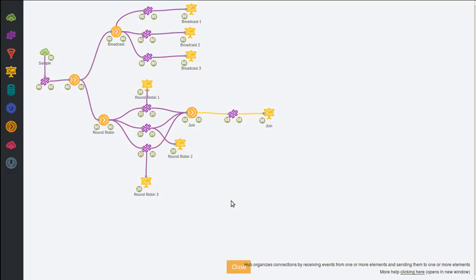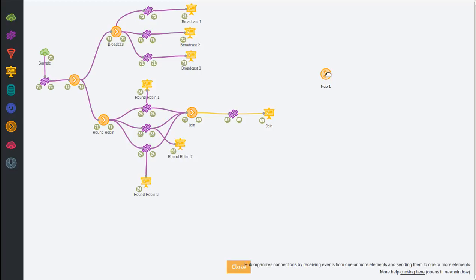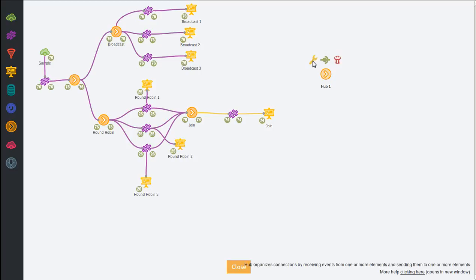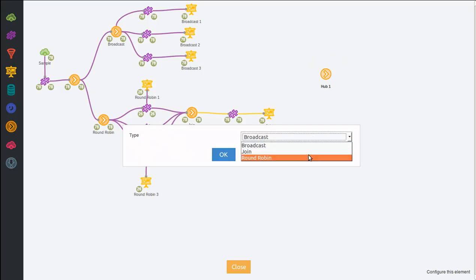So these are different ways of distributing the events one hub receives to the targets it's connected to. To configure it you just drag and drop a hub. By default it's broadcast, what it used to be before this feature, but if you go to settings you can change it from broadcast to join or round robin.